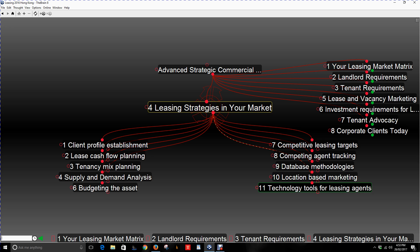Number eleven: technology tools for leasing agents today. There is plenty of technology available, most of it cloud-based. You'll have your database in the cloud, accessible through your laptop, tablet, or smartphone. These tools allow you to interact with people, record conversations and notes, and follow up through diary entries, brochures, and email feeds with other properties. You might also integrate social media, websites, and industry portals as part of the technology tools available to leasing agents today.